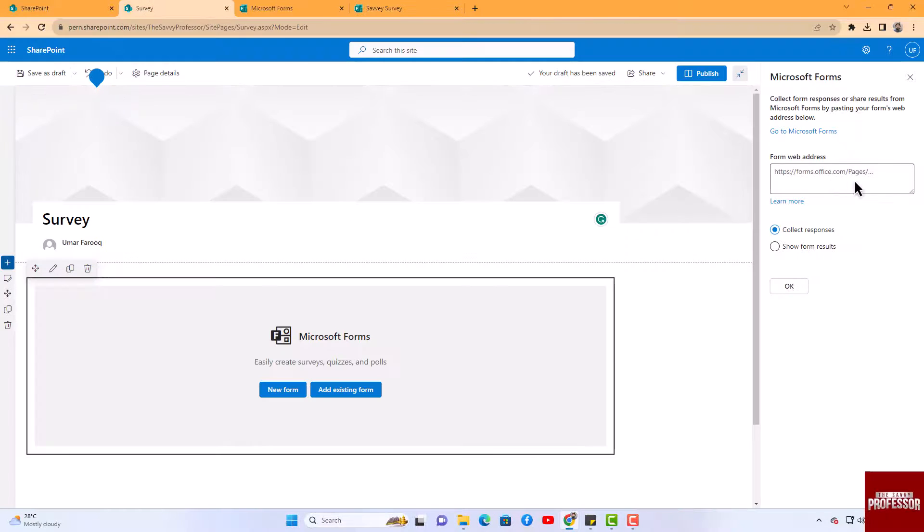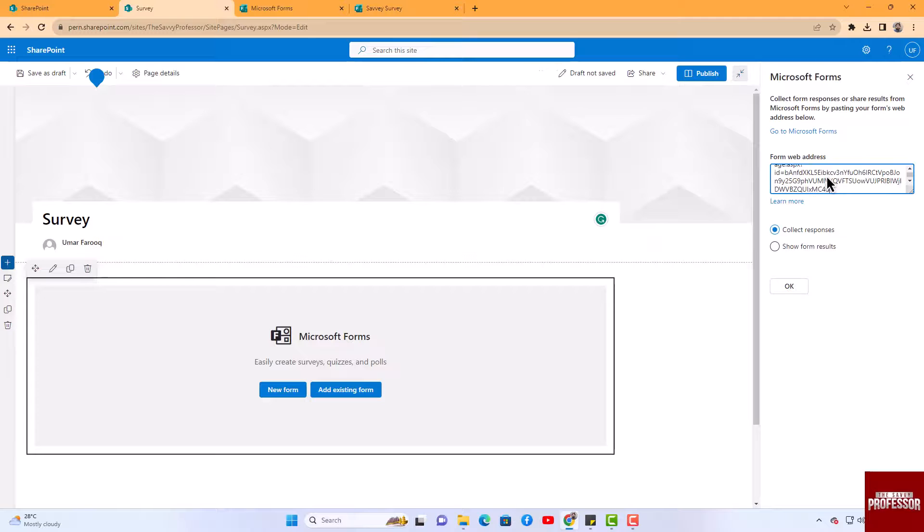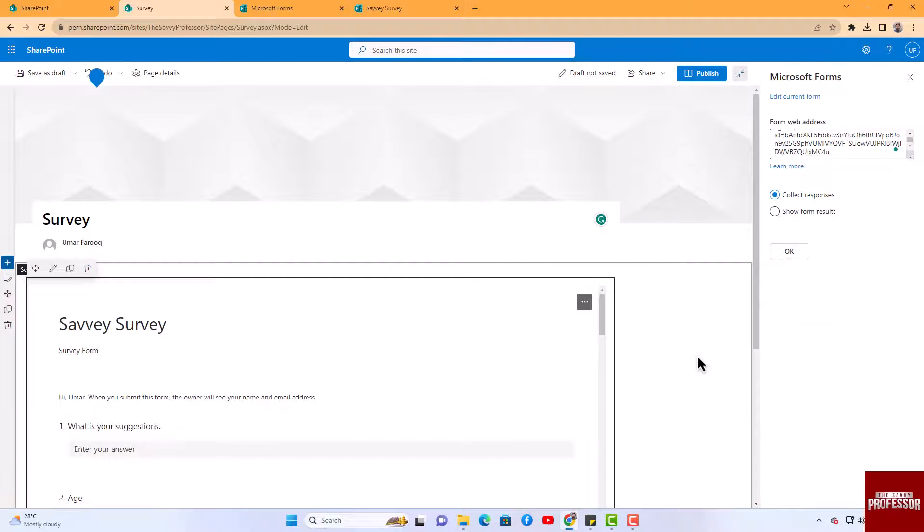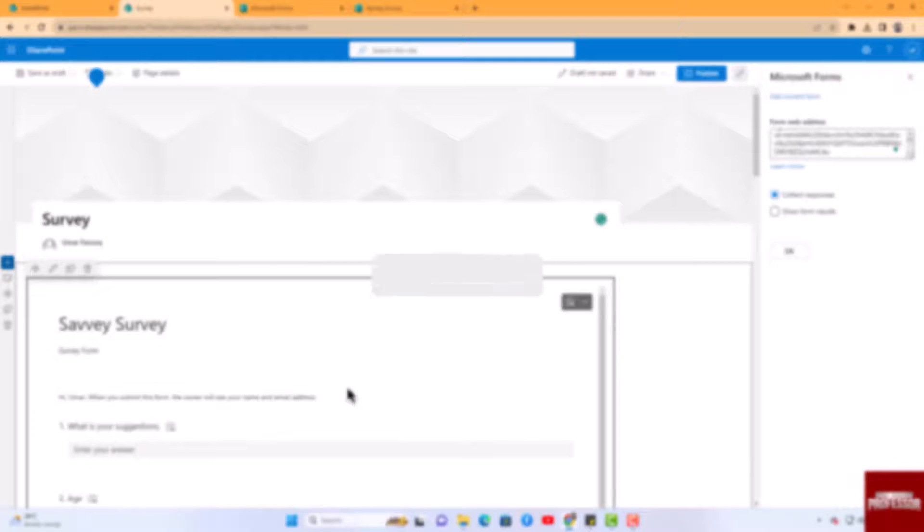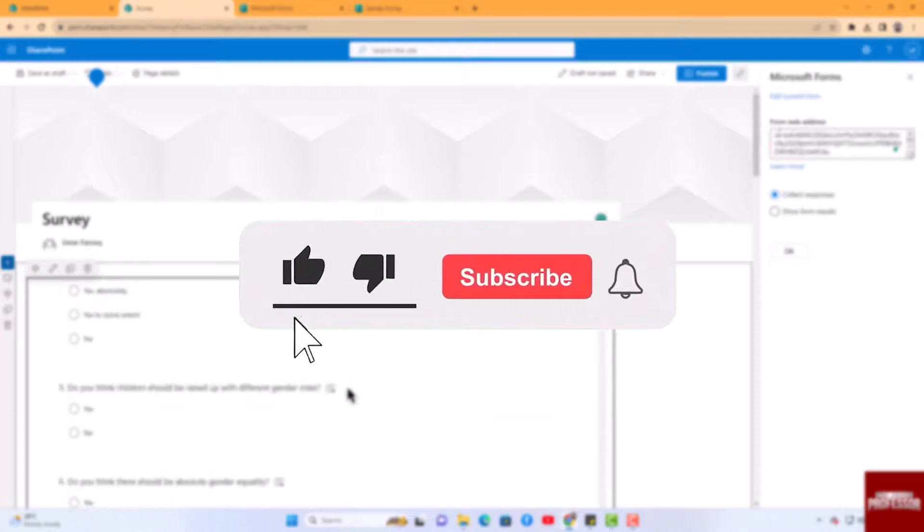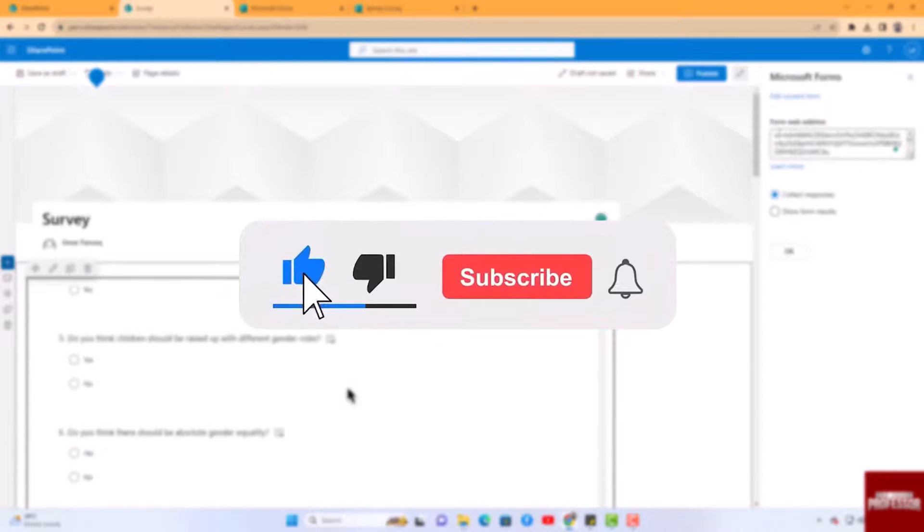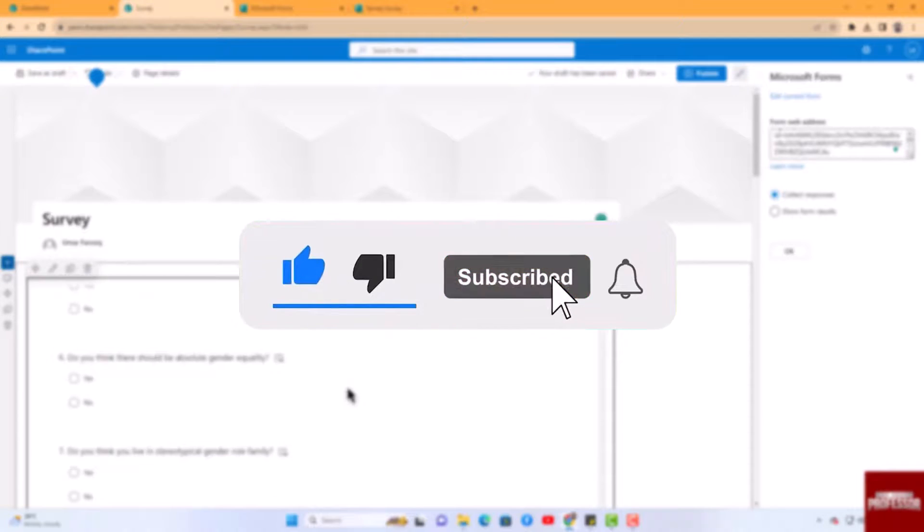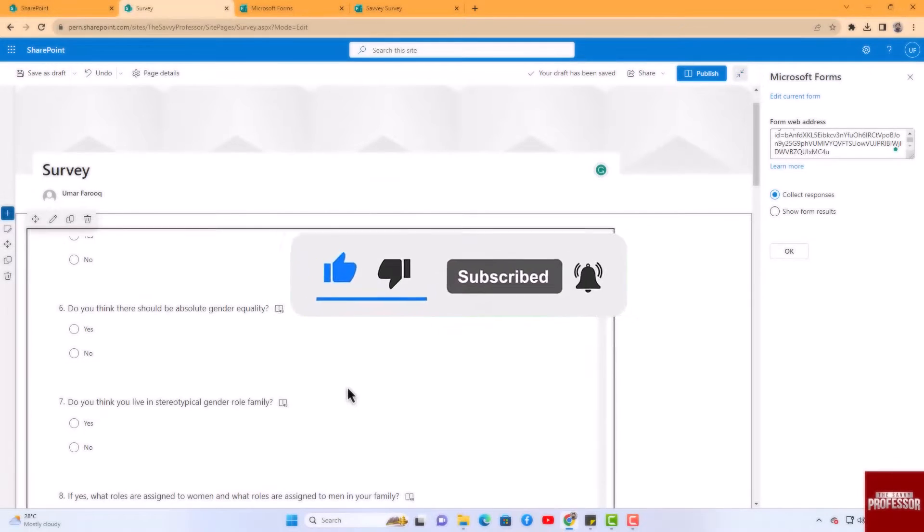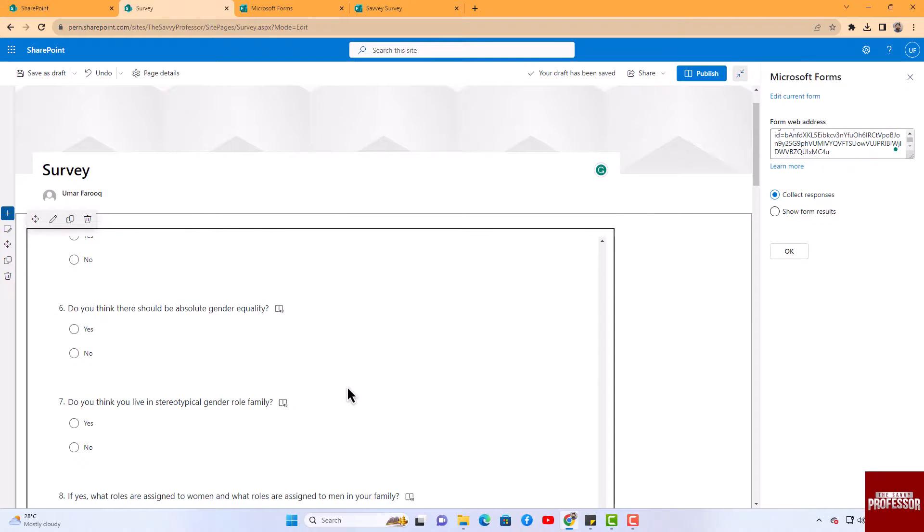Paste the link in the form web address field and then press OK. That concludes the video. Don't forget to hit the subscribe button and give us a like if you found this video insightful. The Savvy Professor loves hearing from learners, so leave your comments below. Thank you for watching.